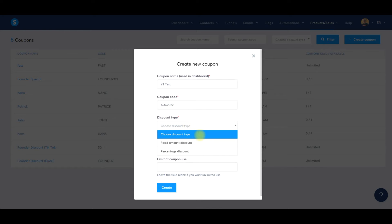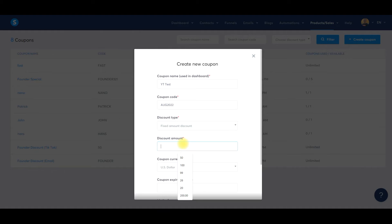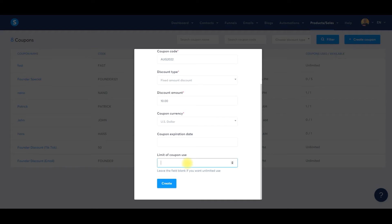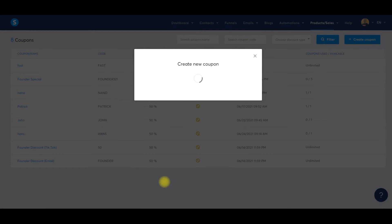The discount type — you can do a certain percentage or a fixed amount. We're going to say $10 off. The coupon currency, if you want to set an expiration date you can do that — pretty cool. And if you want to set a limit, maybe there are only three coupon codes available, or the first five, first ten, twenty-five, whatever you want. We're going to leave that at zero for now and click Create.